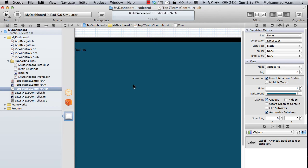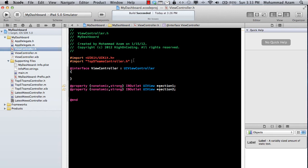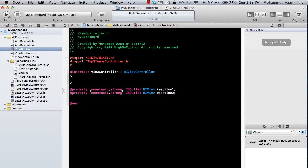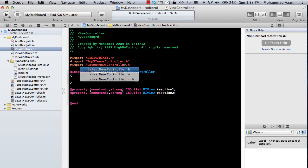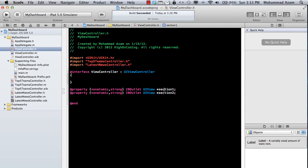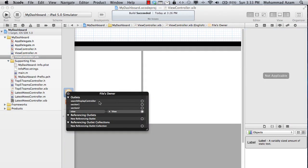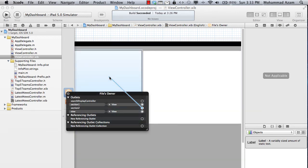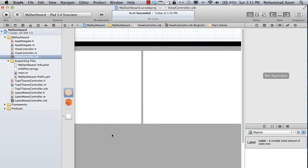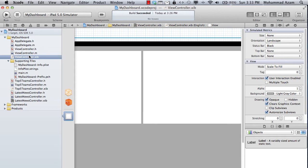We've created two different view controllers: TopFiveTeamsController and LatestNewsController. Now we go to our main file, ViewController, and simply import these. We already have section one and section two, but let's make sure they're mapped correctly — section one is on the right-hand side and section two is on the left-hand side.